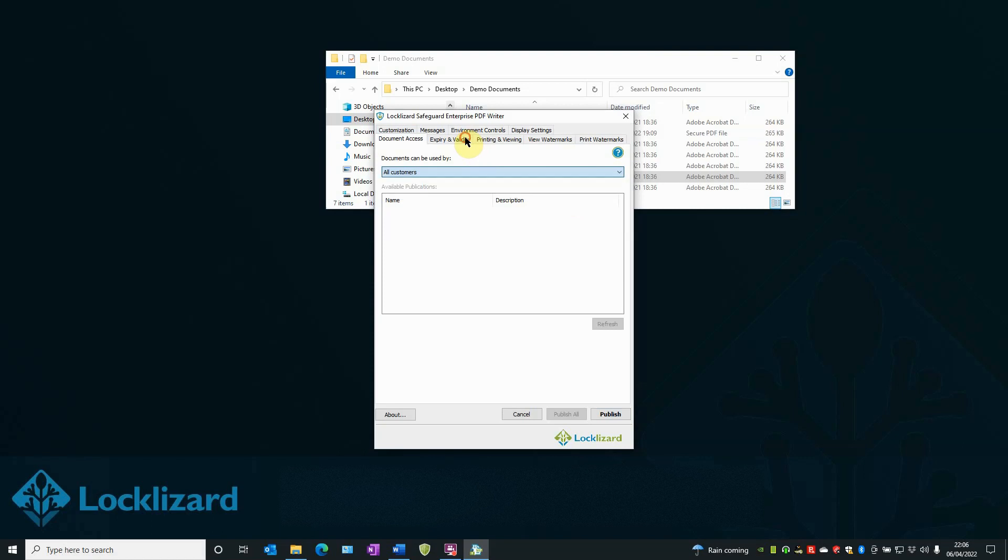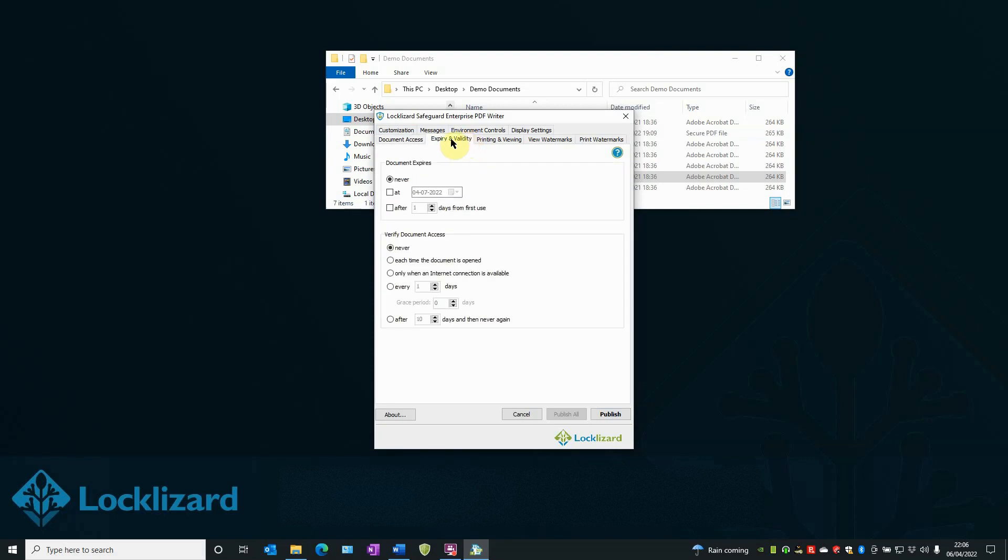In the Expire and Validity tab, you may wish to restrict the life of the document, therefore restricting the amount of time it would be in use or in circulation.